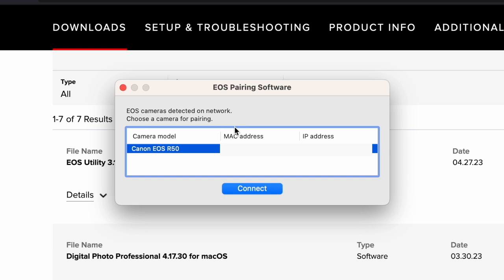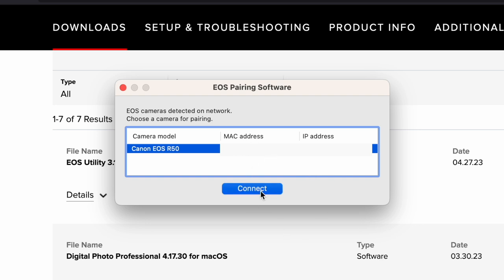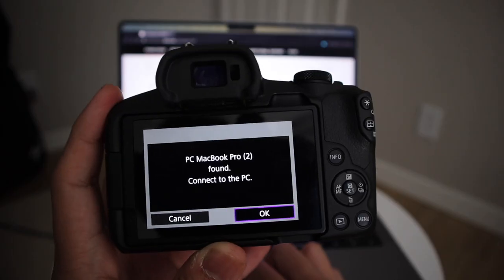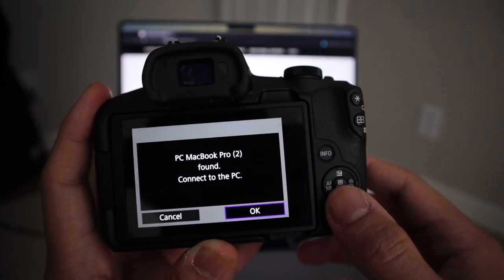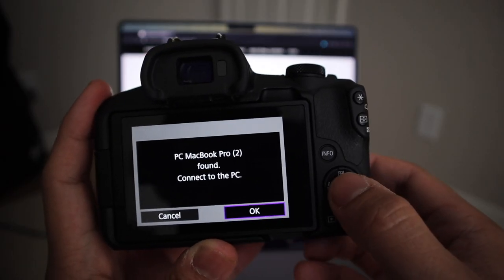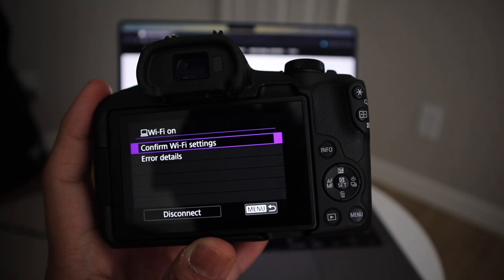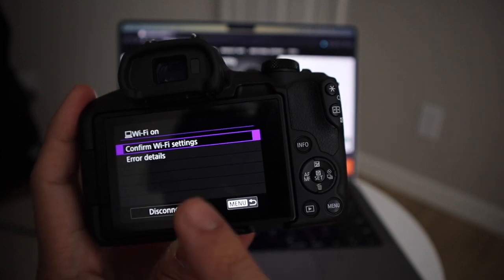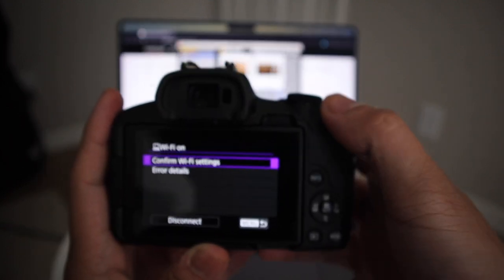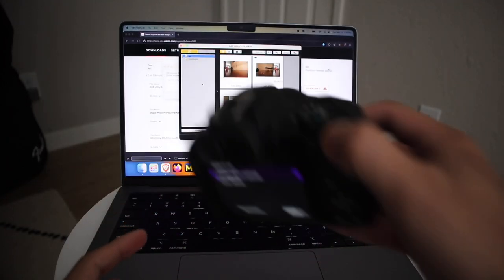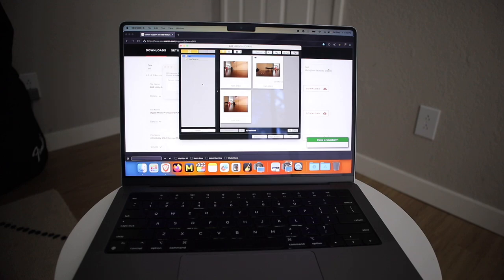It says EOS pairing software here. So camera model, EOS R50, sorry. And then a bunch of details here. You're going to hit connect. And it's going to tell you to look back on the screen of your camera. And it says that it found a MacBook. So we're going to hit OK here. And then officially from there, your camera and your computer are now connected.